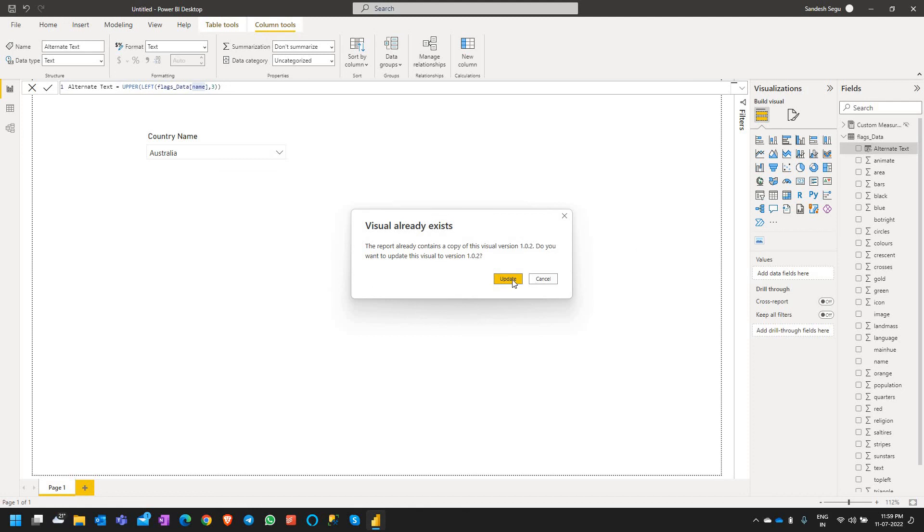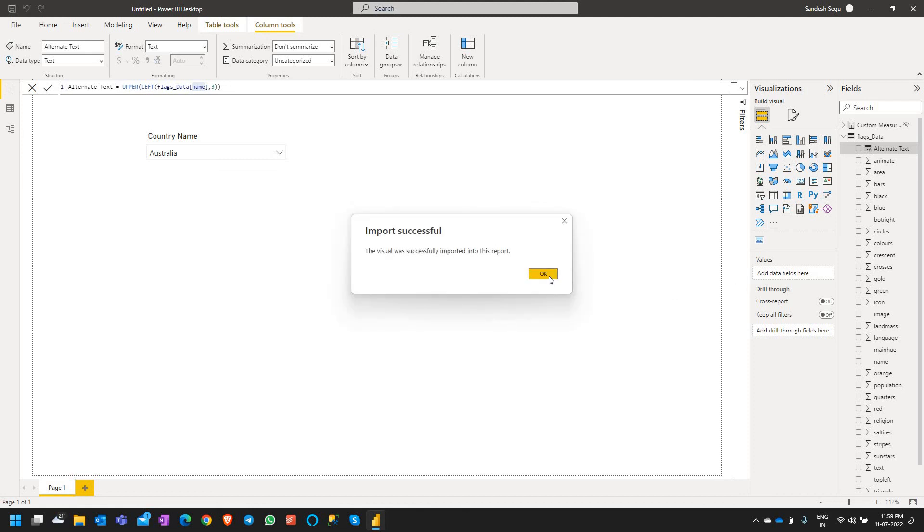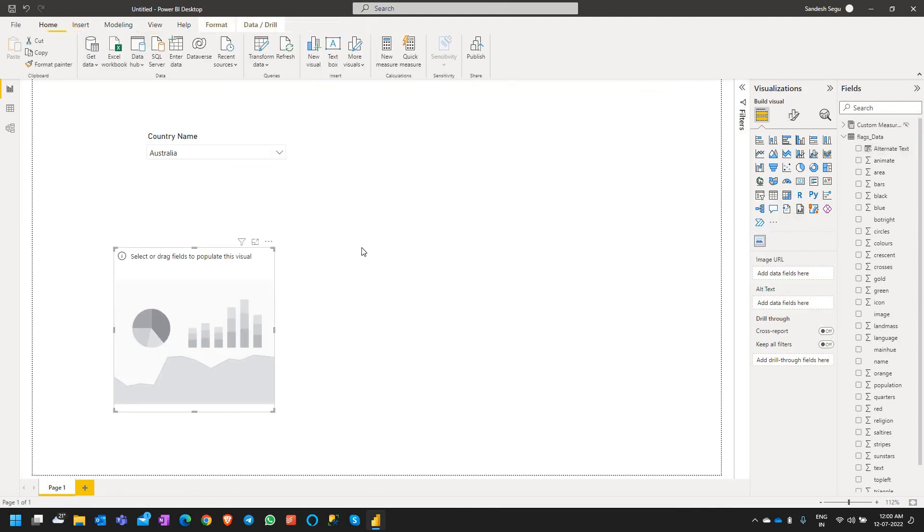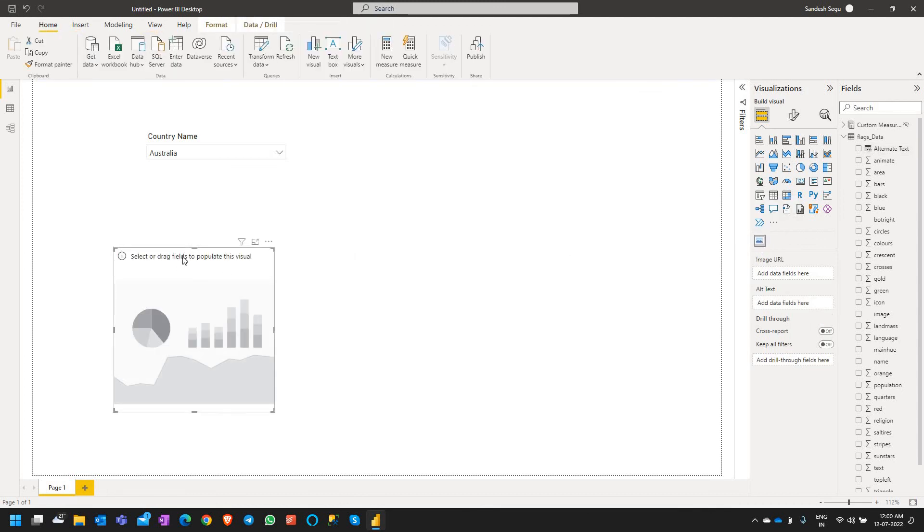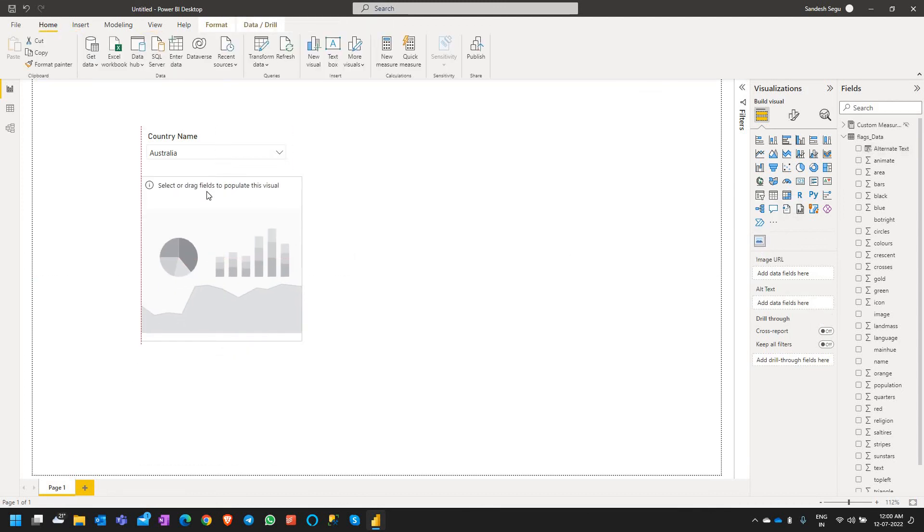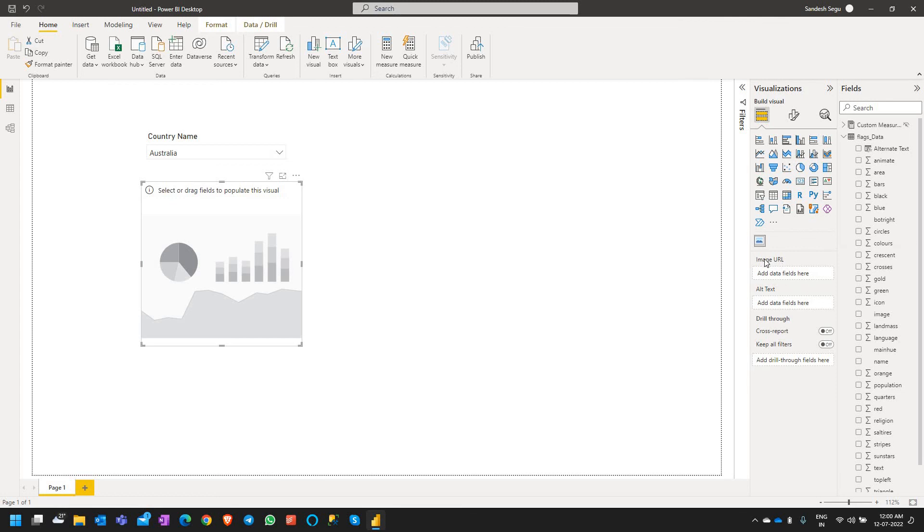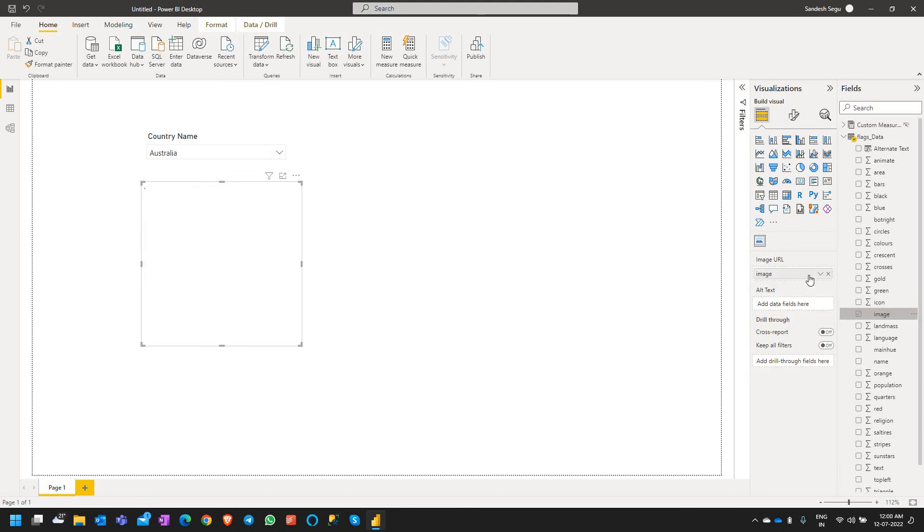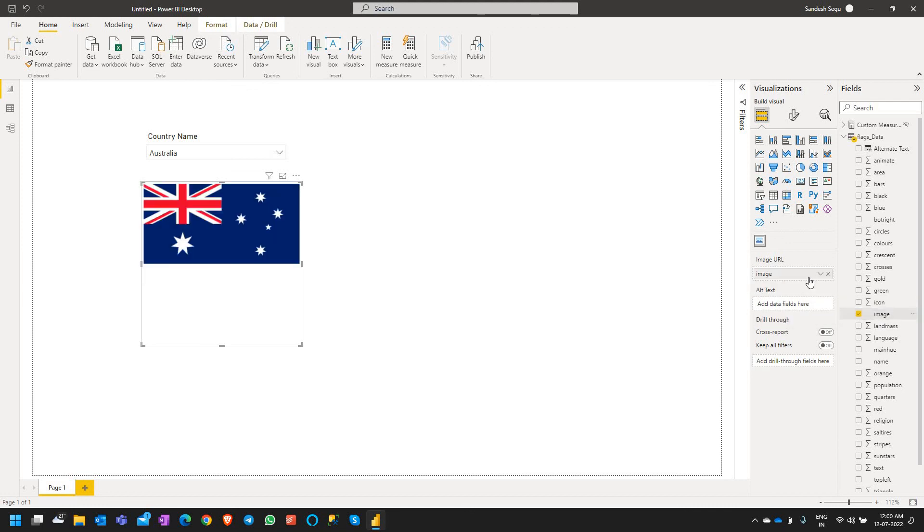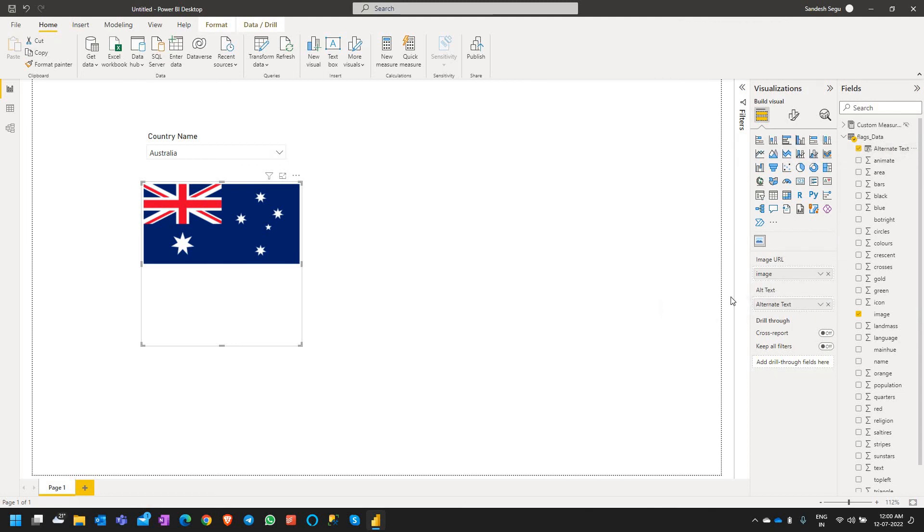Once this is added, let's click on the simple image so it appears on the report and then select the required fields for the image URL and the alternate text. So for the image URL let's select the image column and for the alternate text let's select the alternate text column.